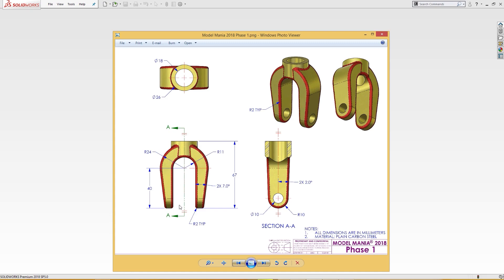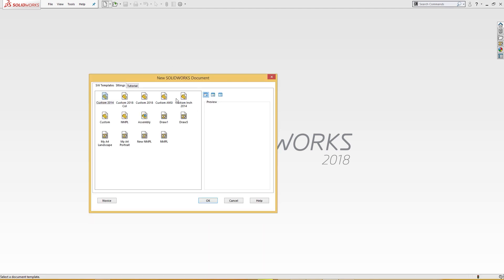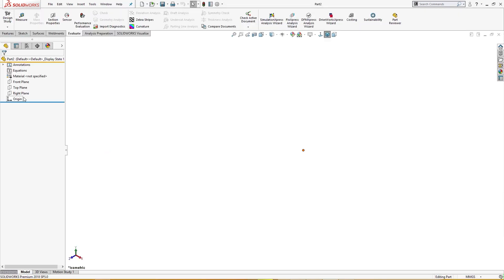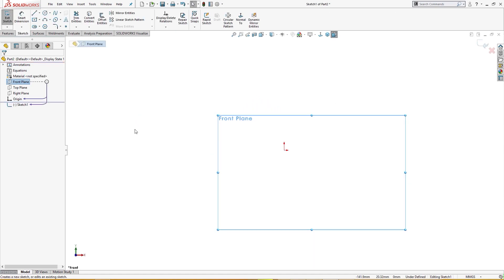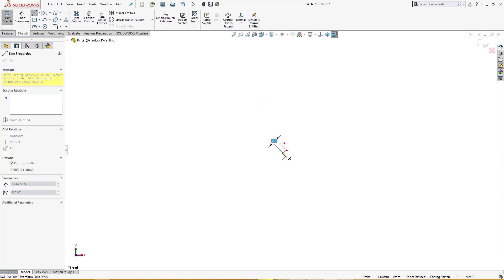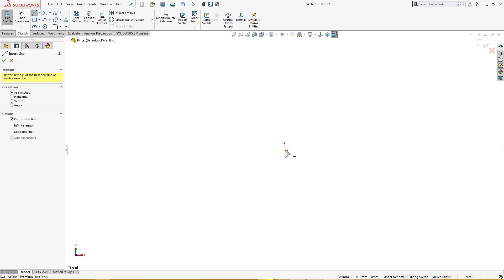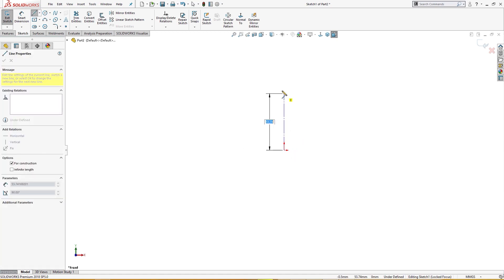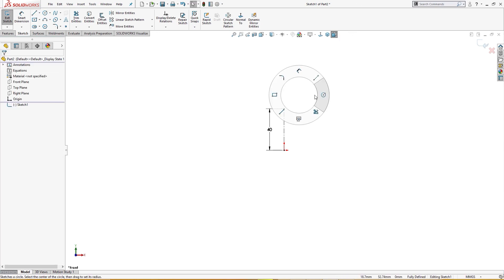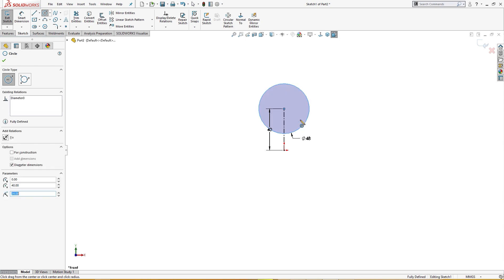So let's start. I will open a new document. On the front plane I will draw a line of 40 millimeter and draw a circle of 24 times 2 and 11 times 2.